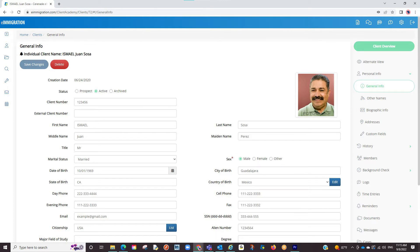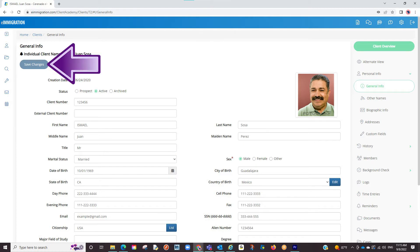If we go into the General Info section, we will see the option to enter phone numbers, names, and much more. Once you enter the info, be sure to click Save up top before moving on to a different section of the client profile.